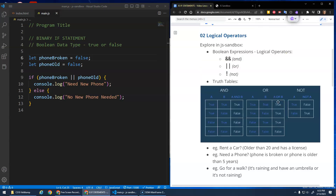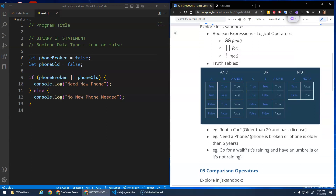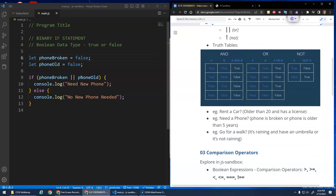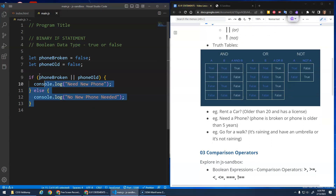That's what the truth table for OR shows: it's true in all cases except when both are false. As long as at least one of them is true, the whole expression is true.